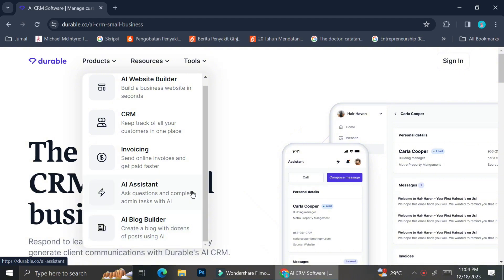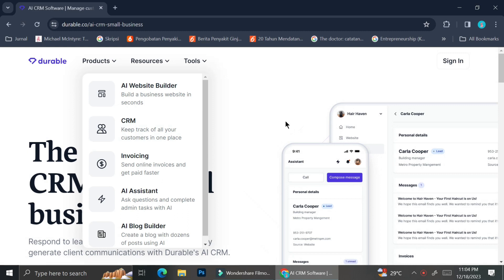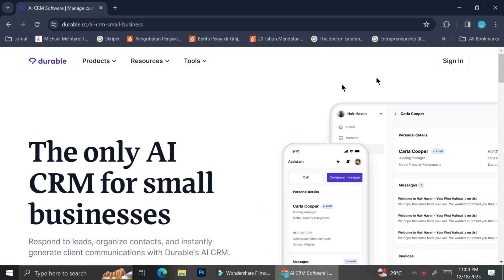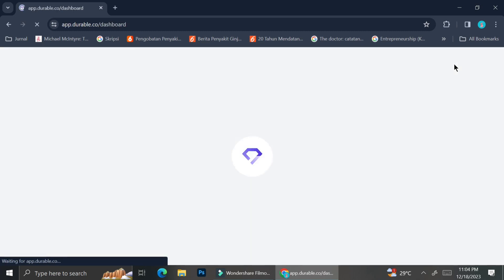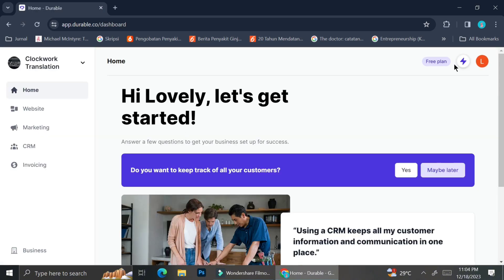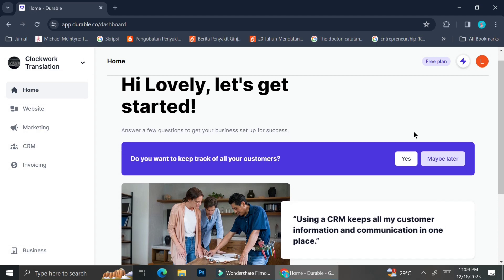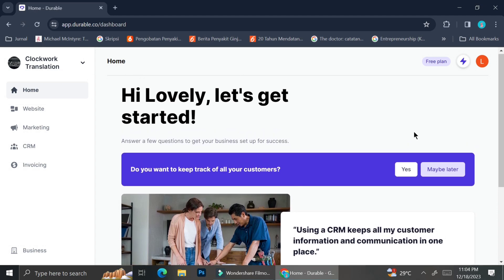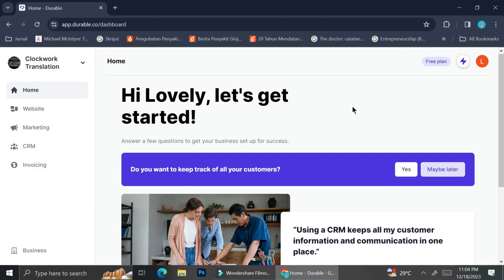To be able to use the CRM tools on Durable, you will have to sign in and have your website created on Durable. If you haven't done so, you can go ahead and do that first. I already have my website on Durable, so I'm just going to sign in. Here is the homepage of my tools on Durable and I already have my website ready. On the left side of the menu, it says Clockwork Translation, which is the name of my business.